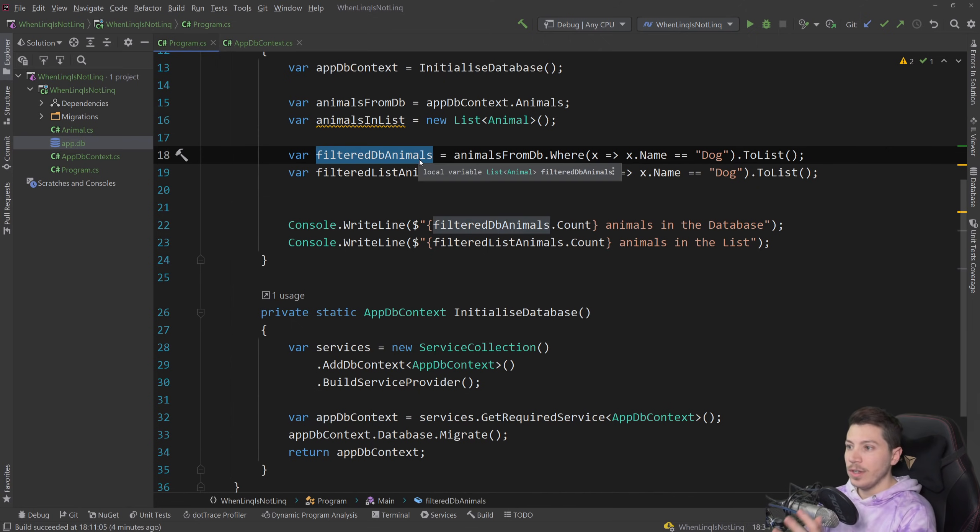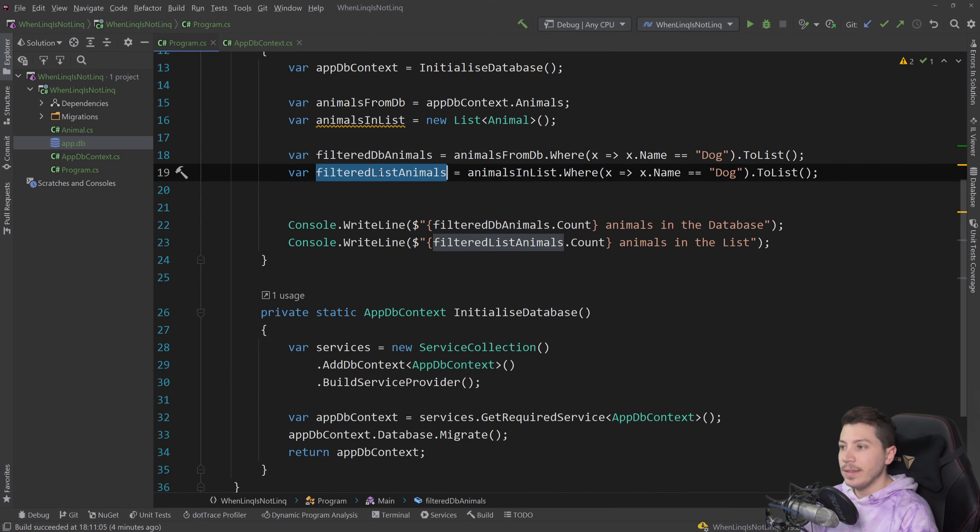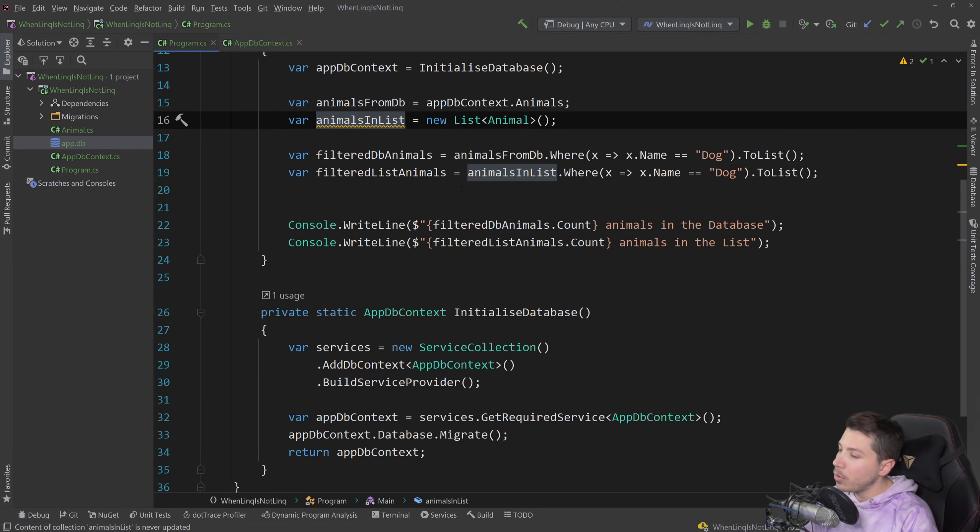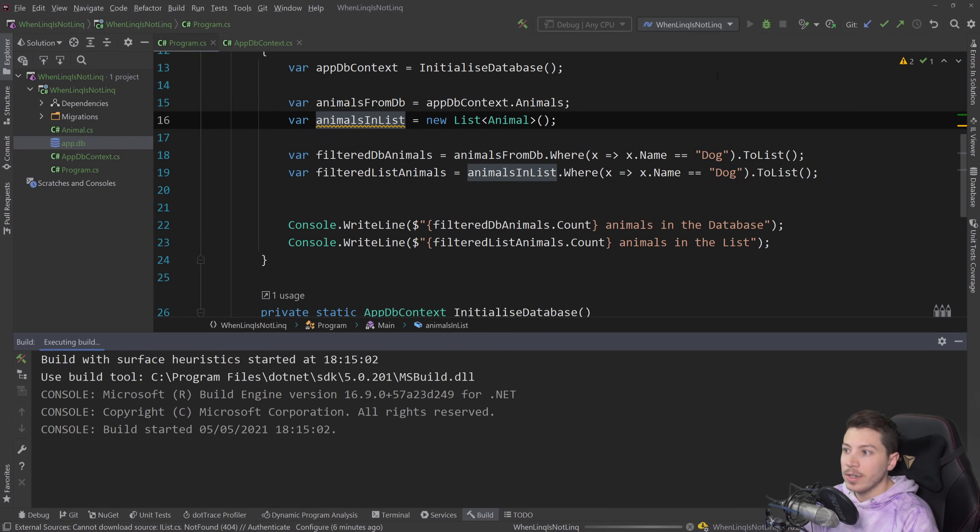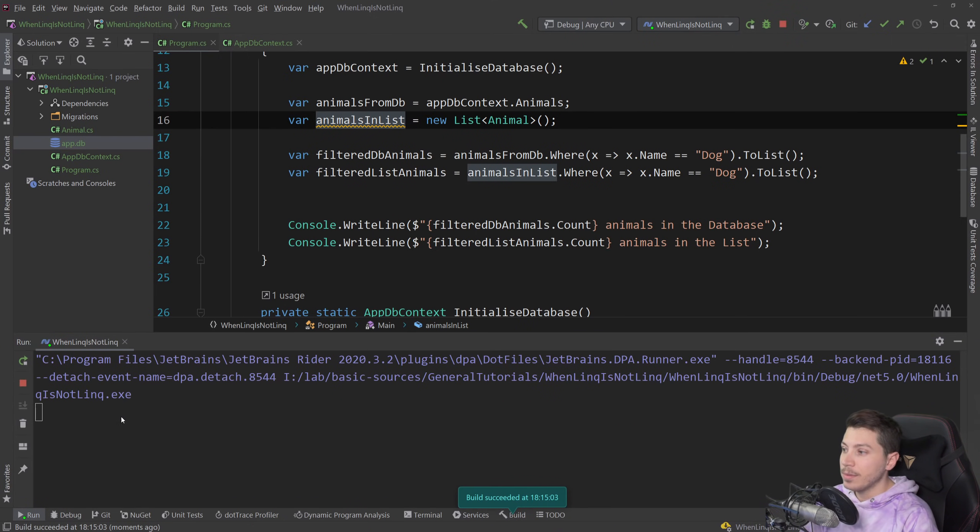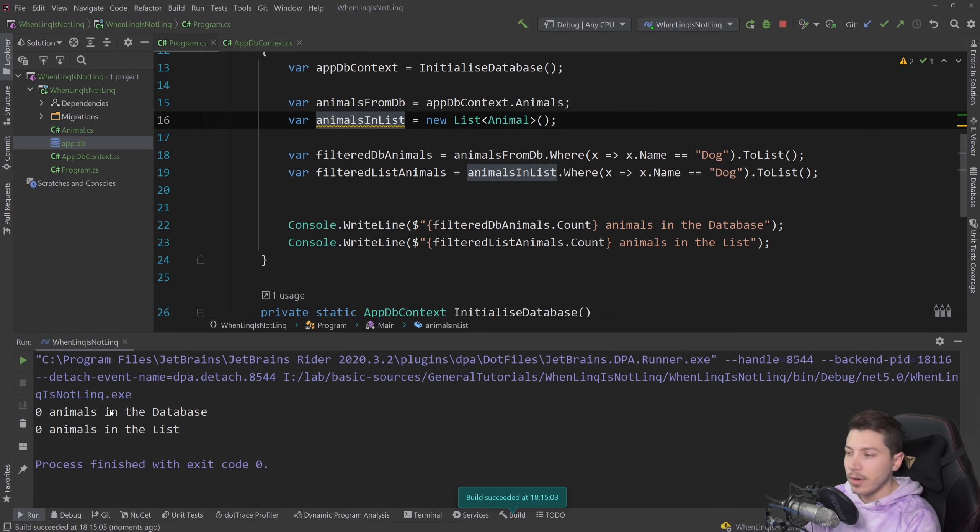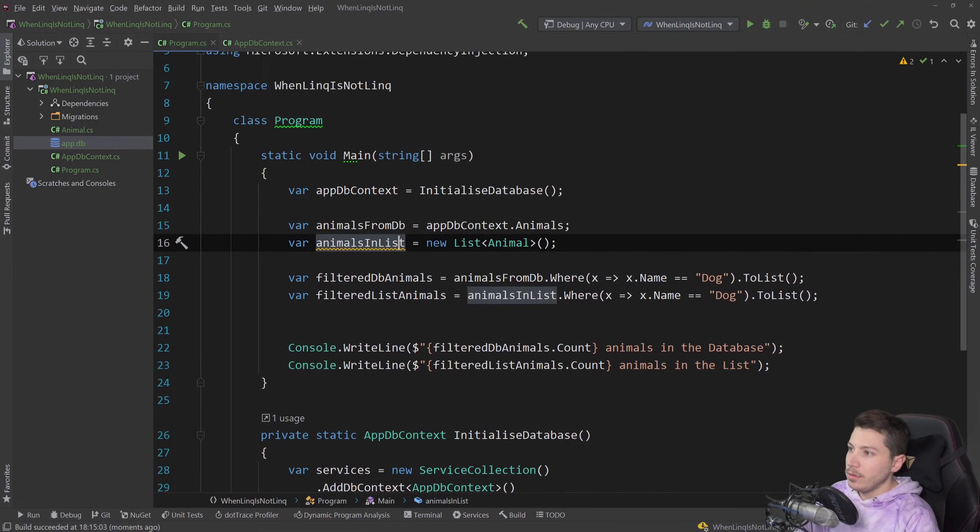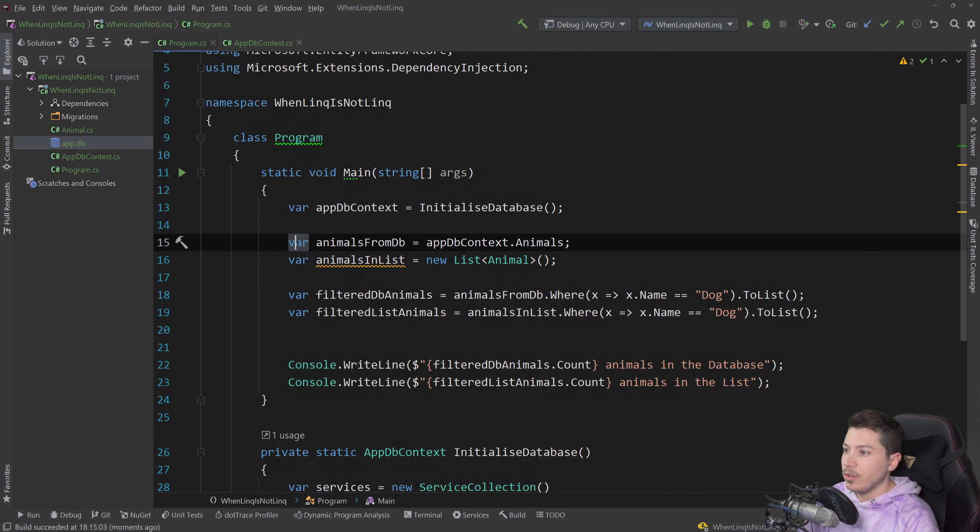I'm getting the animals and I'm doing that for the DbSet which is the actual database and the list that I have created over here which is empty. Both of those things are empty and when I actually run them you should see them saying that zero animals are in either those sets.